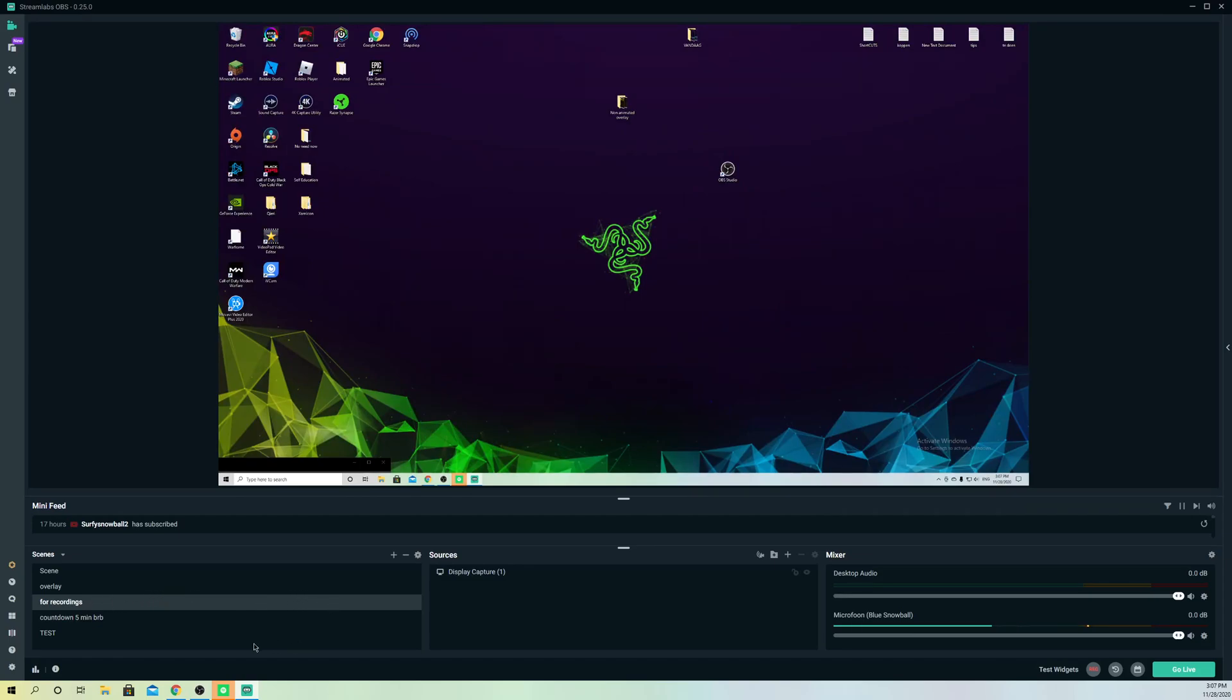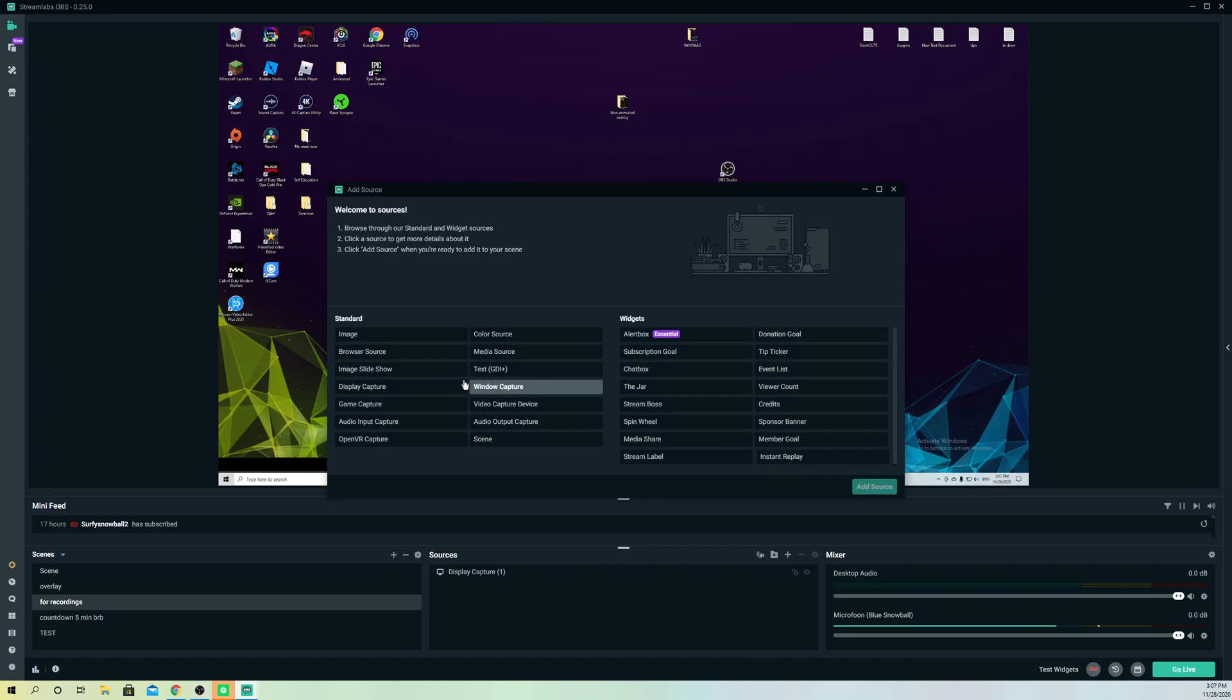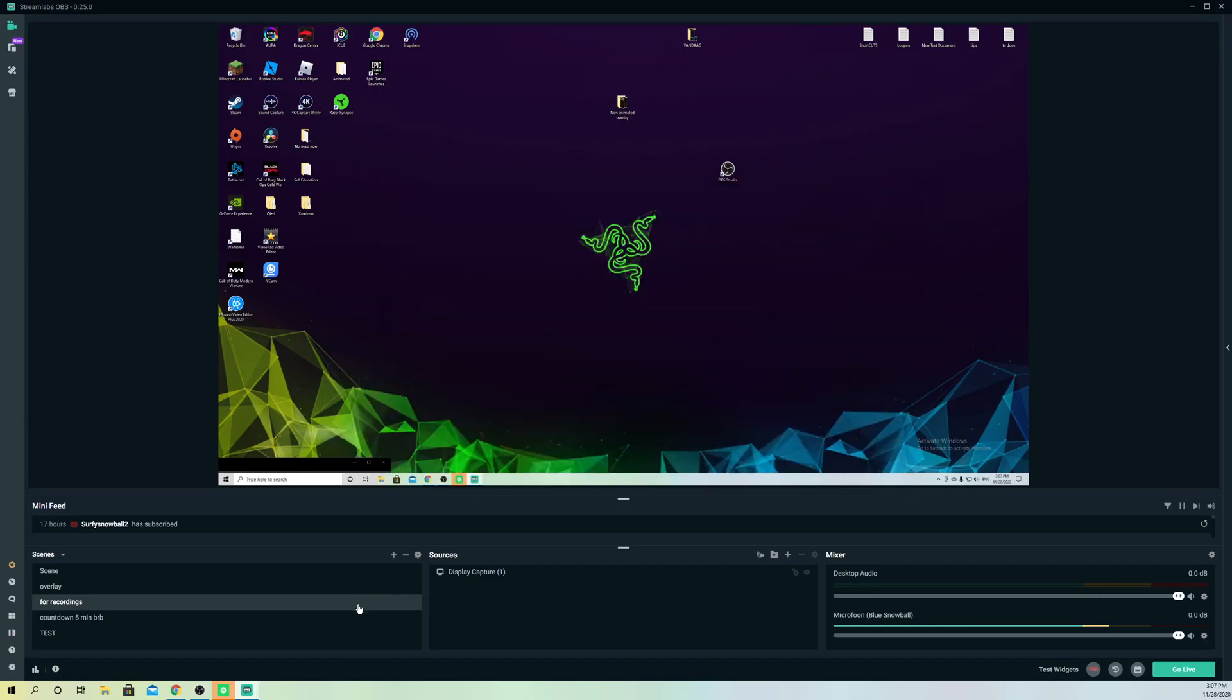First, you want to make your scene. Go over to here and click on new scene and create one. Then you can add something like your display capture on source, add your webcam on here, and a lot more.